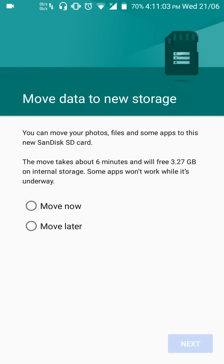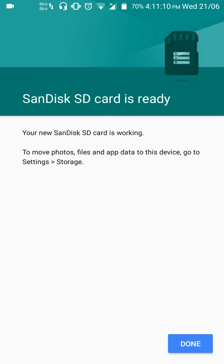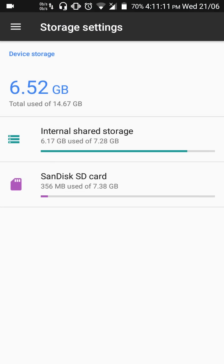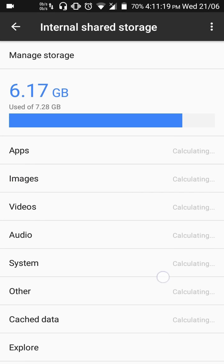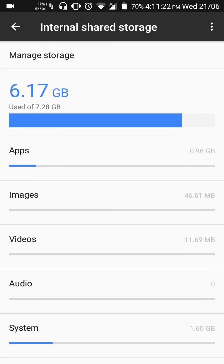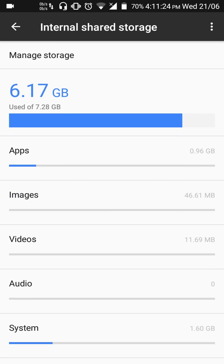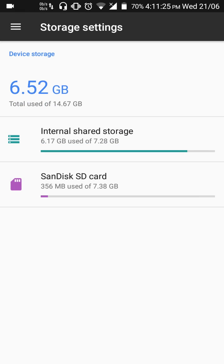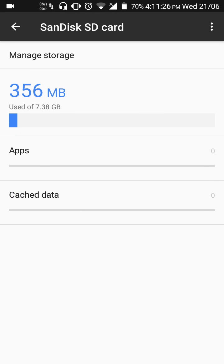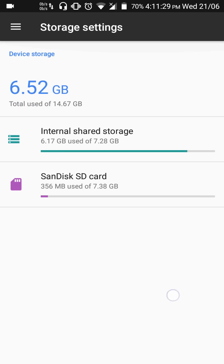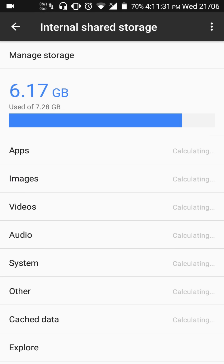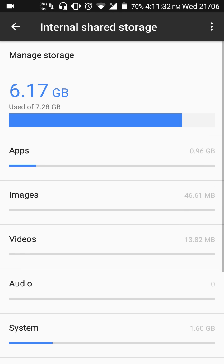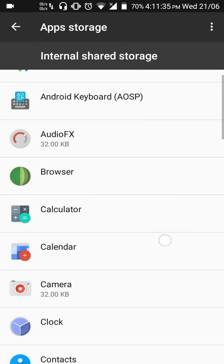I can move my photos, files, and apps to the SD card. Let's not do it now, I'll move later. So once we're done with this, now I can move my apps from my internal storage to the SD card. Click on internal storage. There's 0.96 GB of apps, and in SD card there is nothing here, it's just 0. So let's go ahead and move some apps.